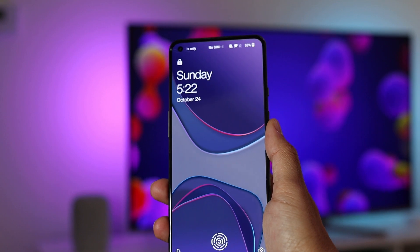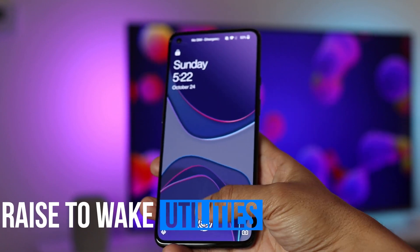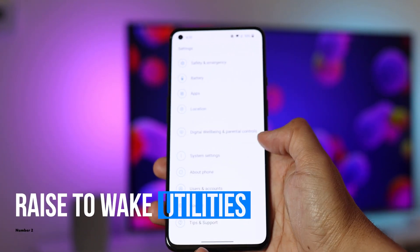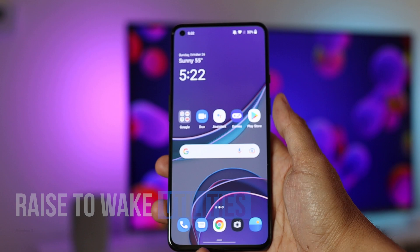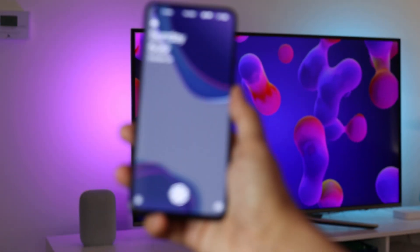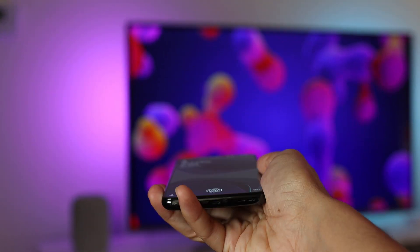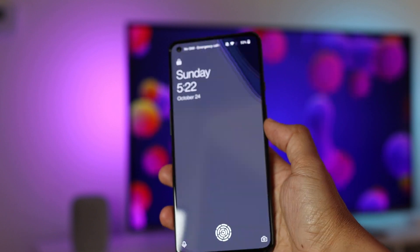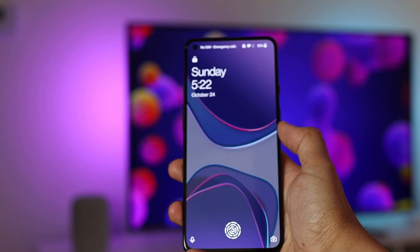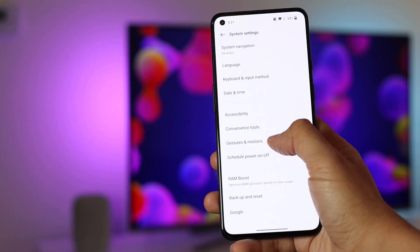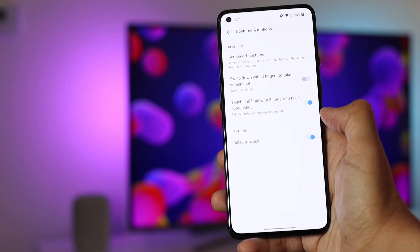Now back to our second utility feature, which is raise to wake. Now you can raise your phone to wake up the screen. Handy for checking notifications and unlocking the phone a little bit faster. You can activate this under the settings, system settings, gestures and motions, and activate raise to wake.